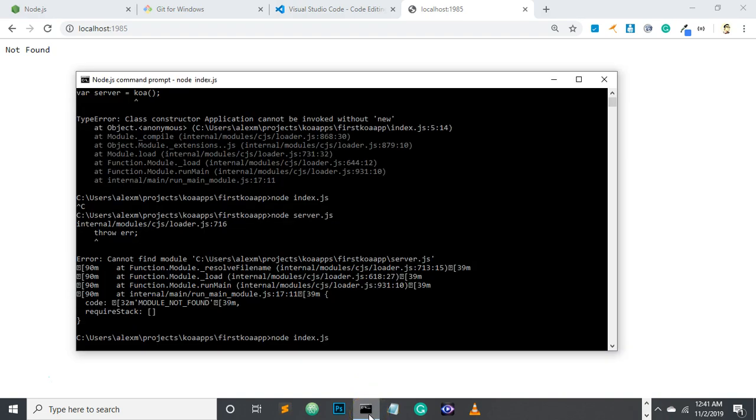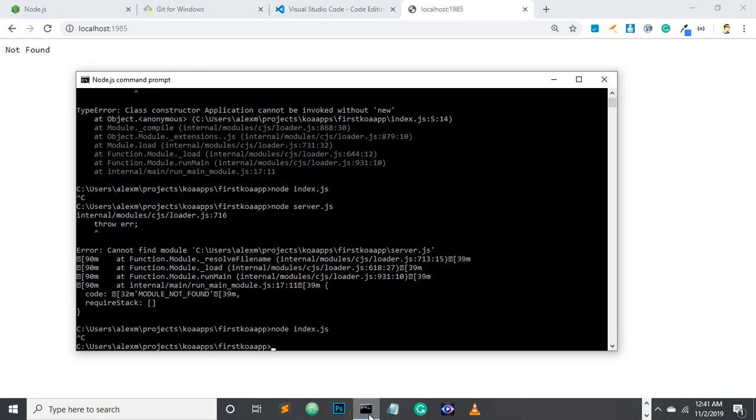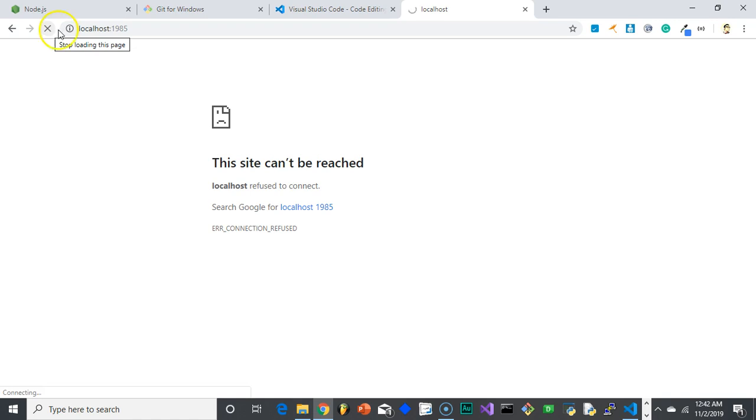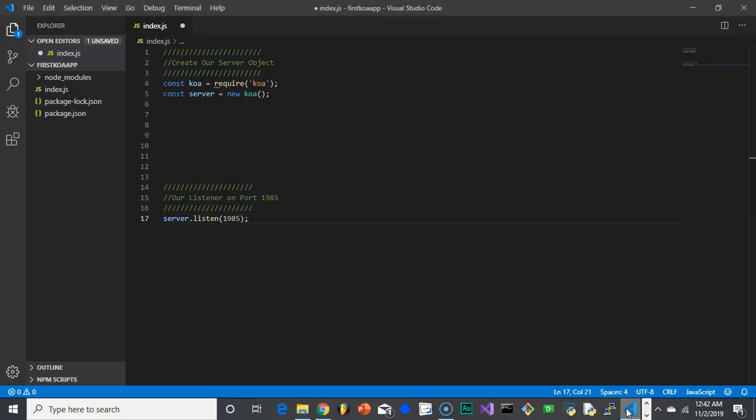How do we shut it off? We're going to hit control C, and that cancels the server. And now if I go back to the browser, type in localhost 1985 again. And I get this site can't be reached, because no one's responding to it.